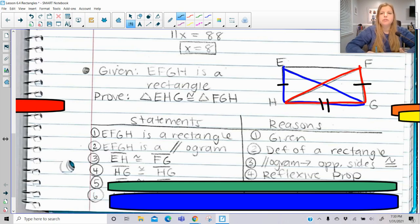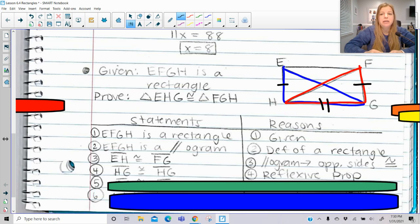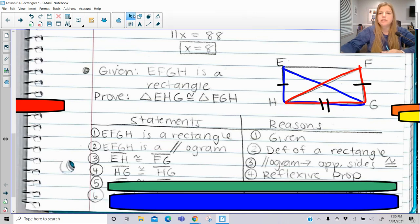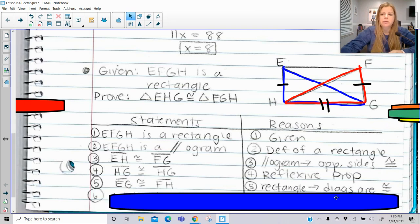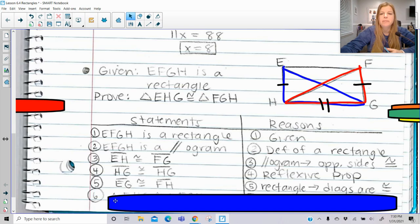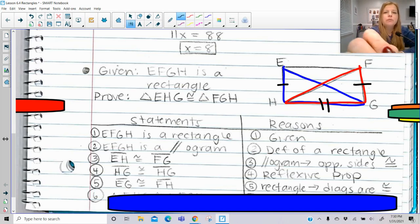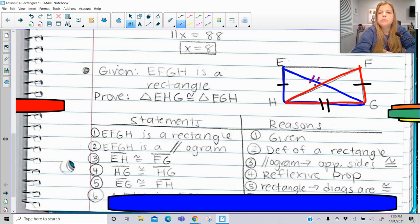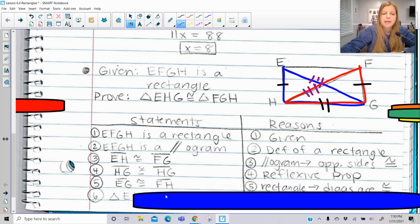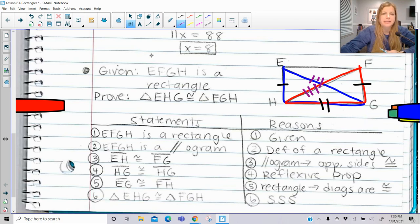I could prove the third side by saying that the diagonals are congruent — that's a definition of a rectangle. I could also say that angle H is congruent to angle G because they are right angles, and all right angles are congruent to each other. So I could use SSS or SAS. In this proof, I did use the fact that the diagonals are congruent as part of the definition of a rectangle, and therefore I'd be able to say the triangles are congruent by SSS. That's just one of the many ways to do this.